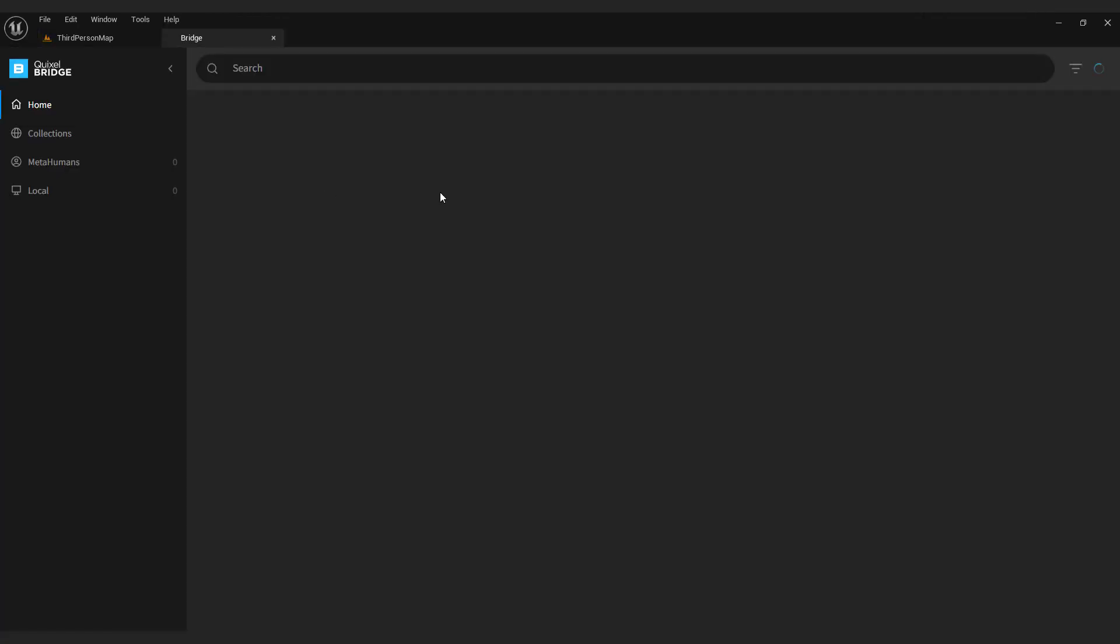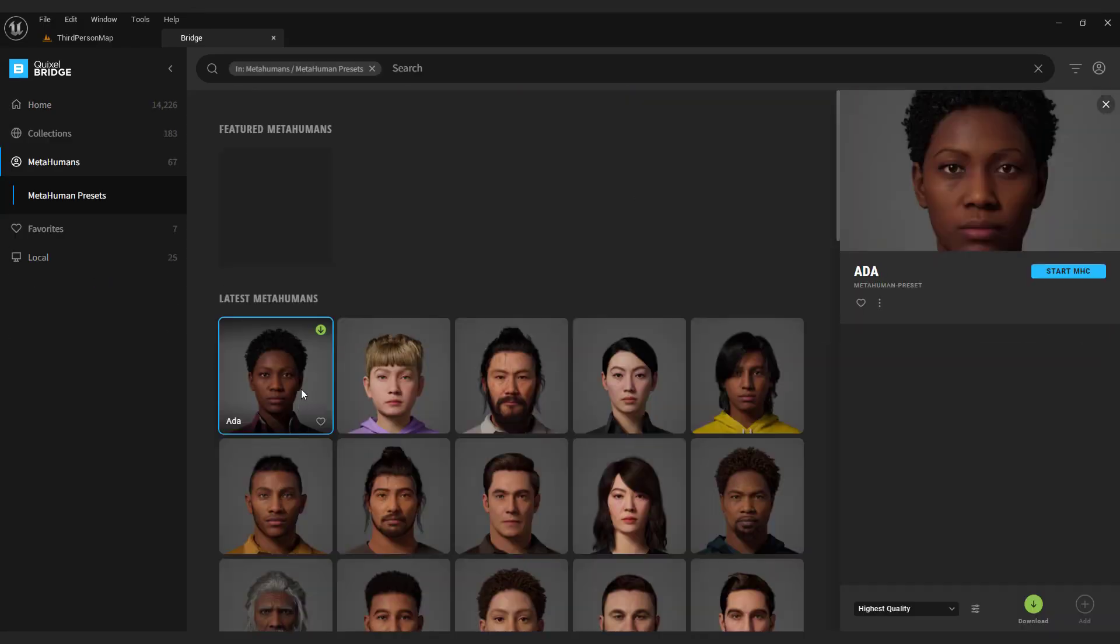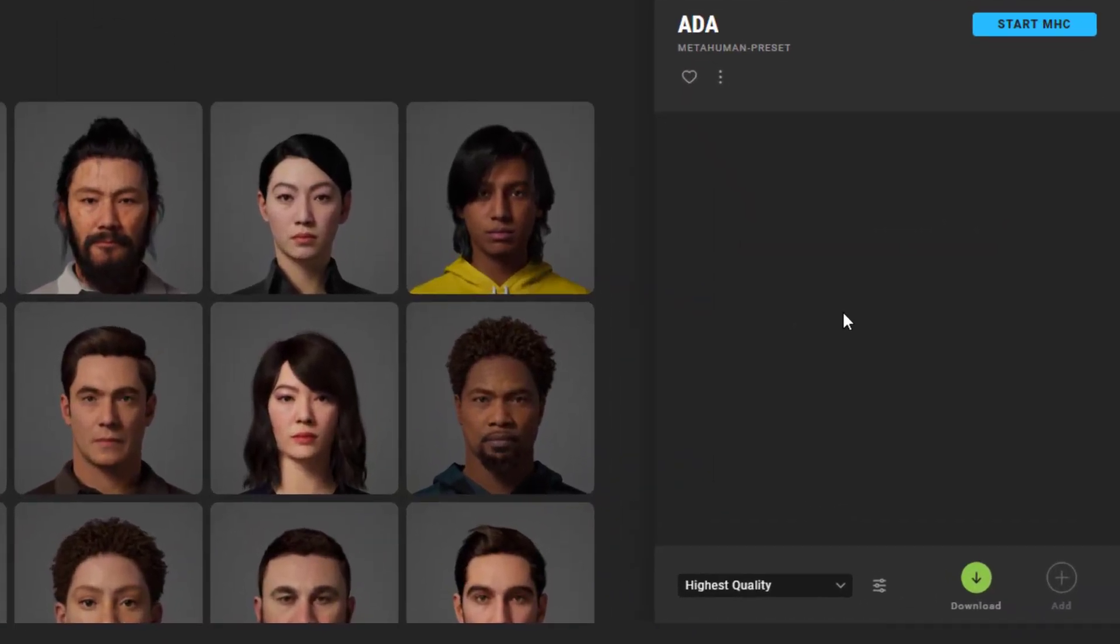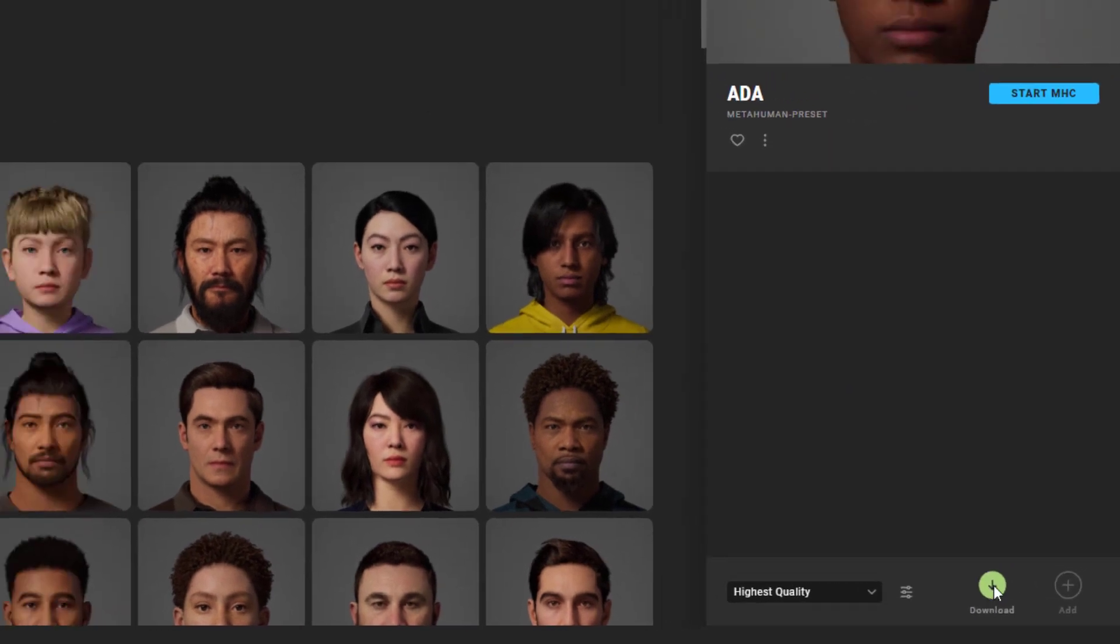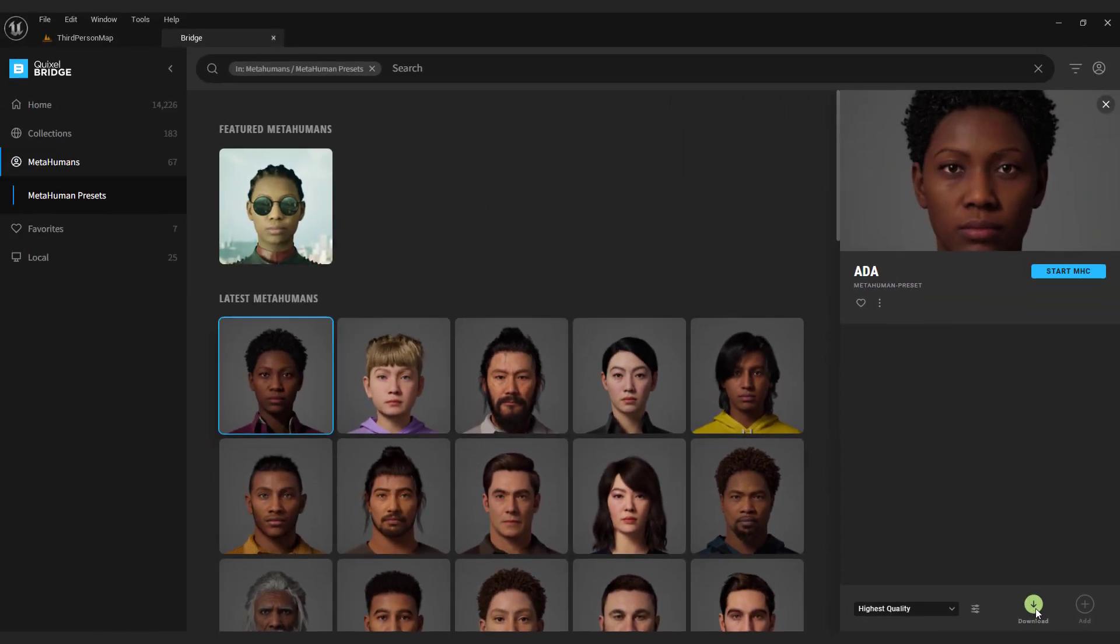Over here, navigate to the MetaHuman section. Select the desired MetaHuman and hit the green download button. I already downloaded my MetaHuman, it's located in the local tab.